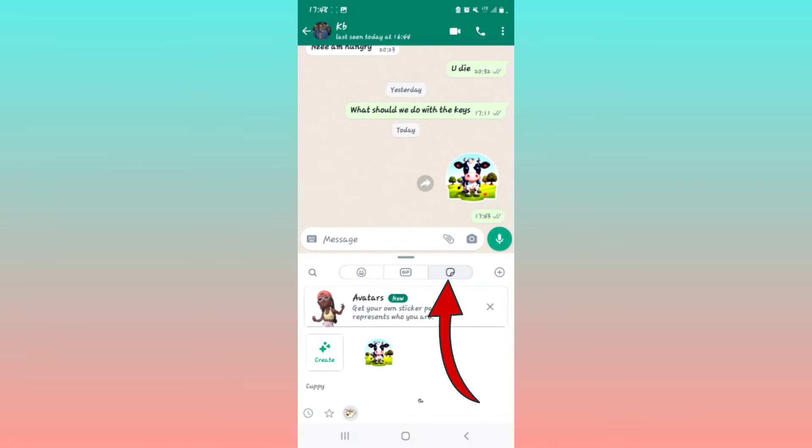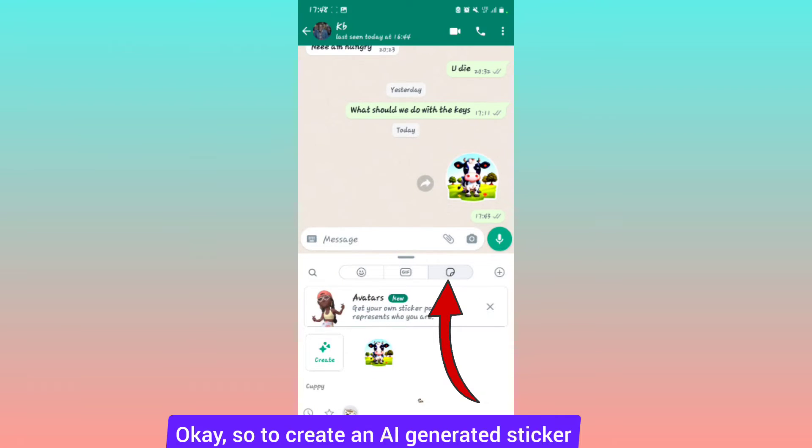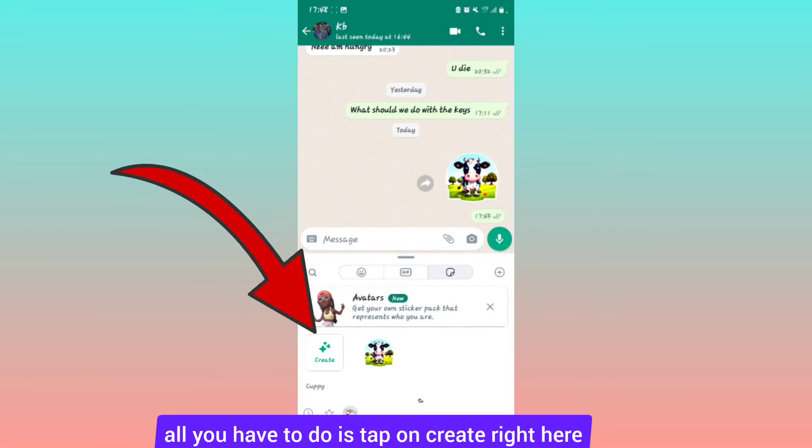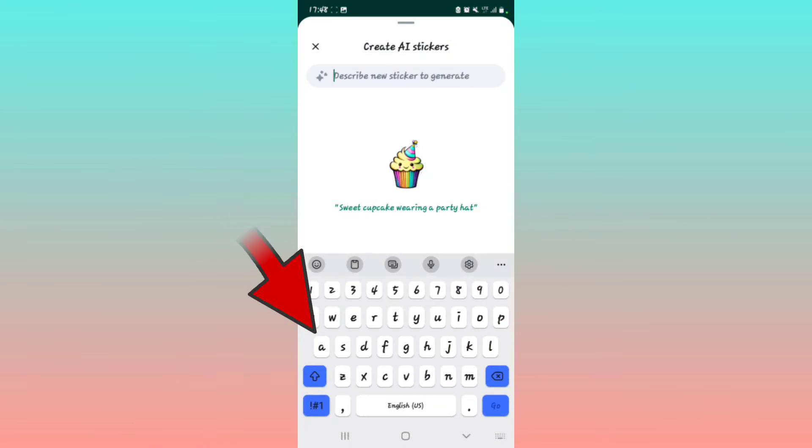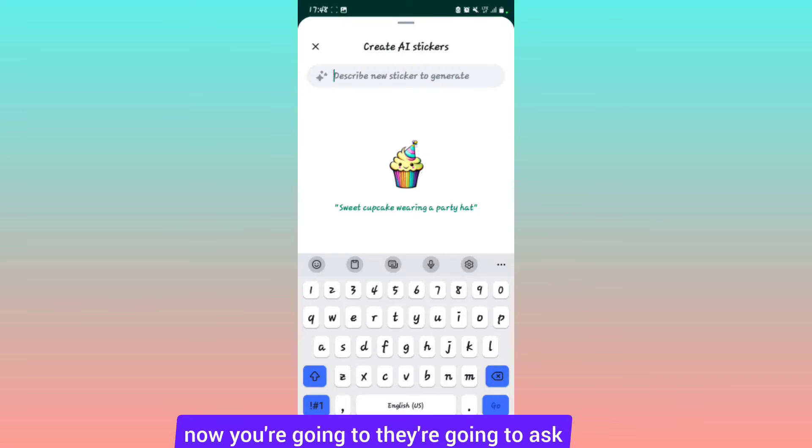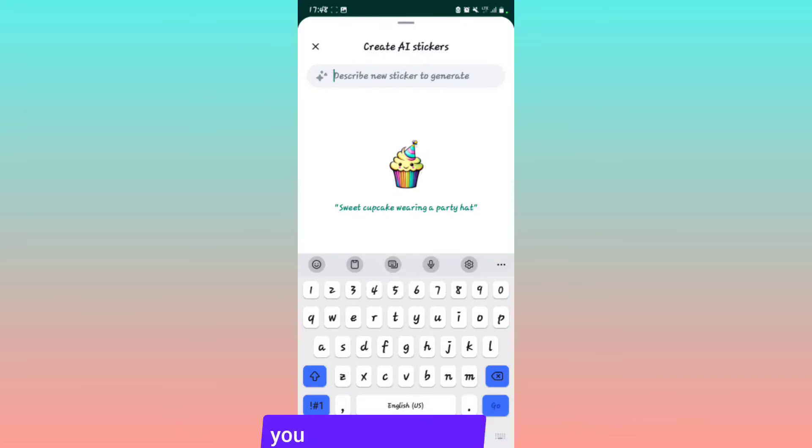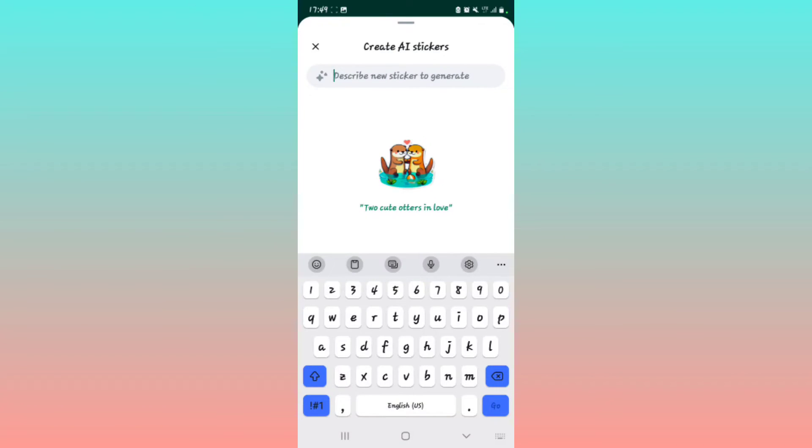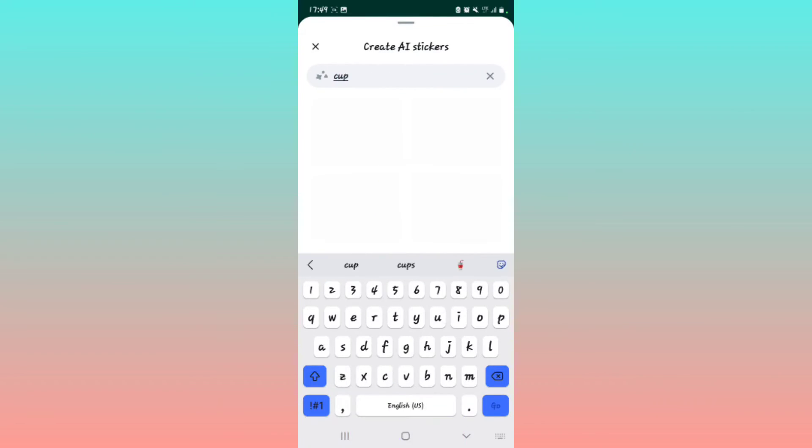To create an AI generated sticker, tap on create right here. They're going to ask you to create AI stickers. Then they'll ask you to describe your sticker to generate. I'm going to put an example - for example, cup - and then you tap go.